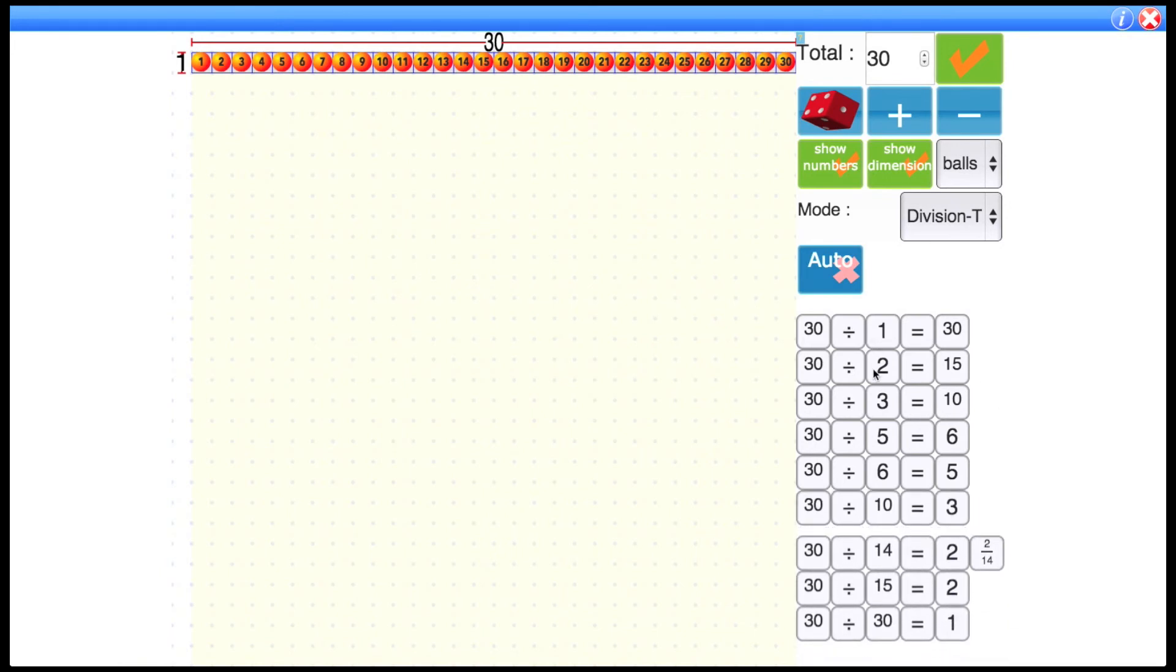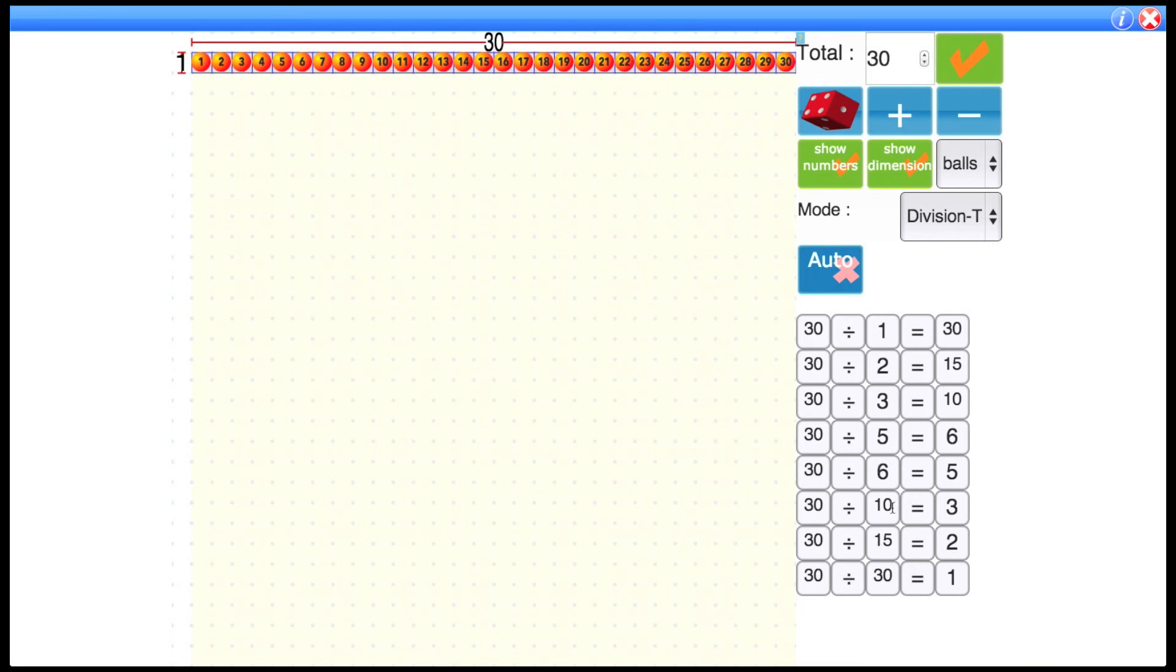So 30 is divisible by one, two, three, five, six, 10, 15, and 30. So obviously these are all the factors of 30.